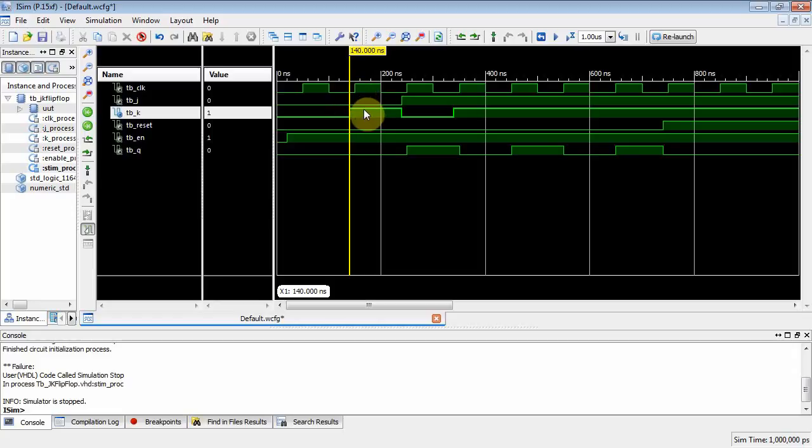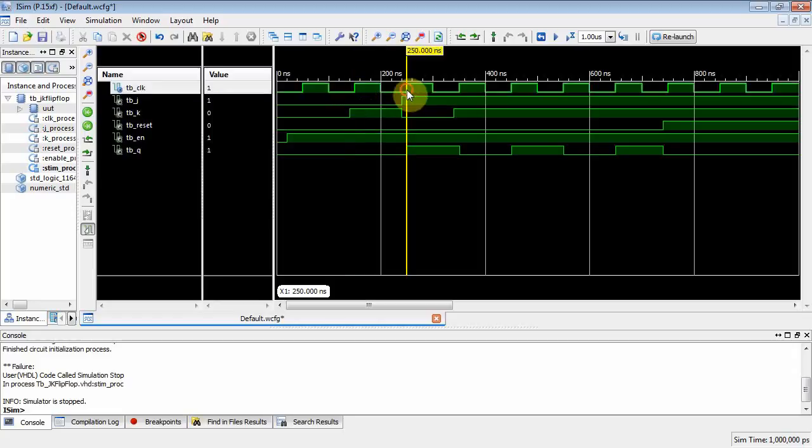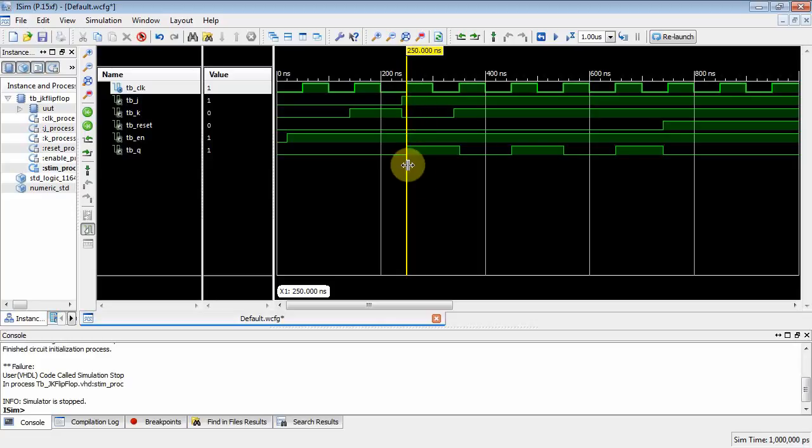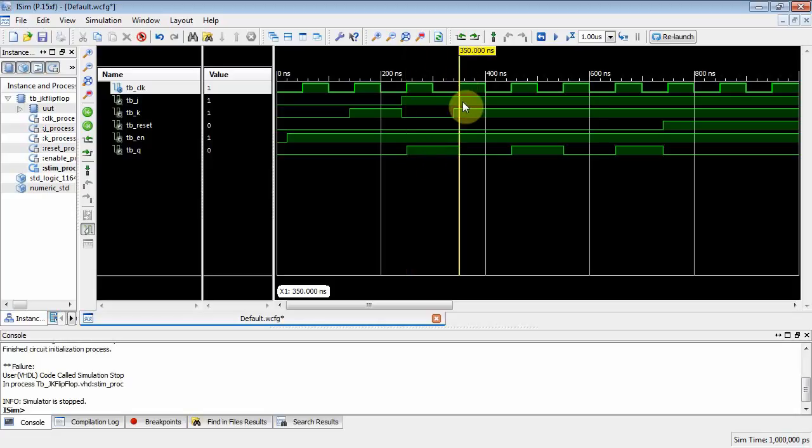But then on the next clock edge, what do you have? You have j1, k0. All right, that says set it. So when that clock edge happens, we go from zero to one. And then on the next one, we have j1, k1, and that's the toggle mode. It is a one, it's going to toggle to zero.